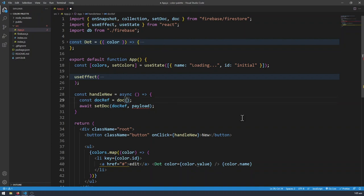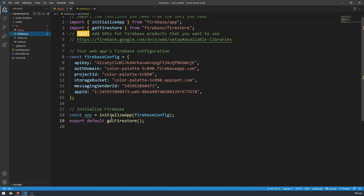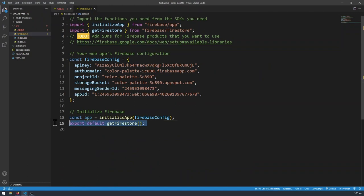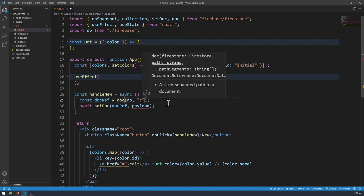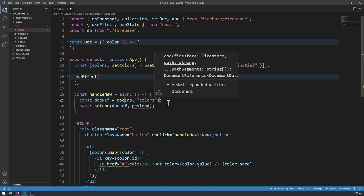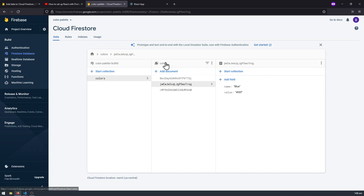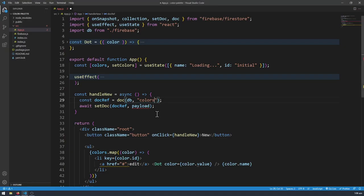The doc function takes in three arguments. The first argument is going to be a database handle, which is what we've been importing from Firebase — that's the Firebase file where we export default getFirestore. We just write the database reference handle here: db. The second argument is going to be the collection name, which is 'colors' — if I look in the console, that's the name of our collection. That's why we are putting 'colors' in here.